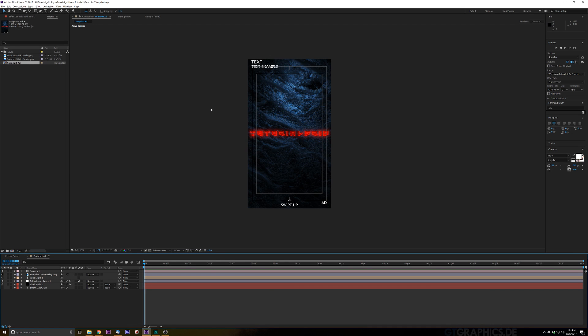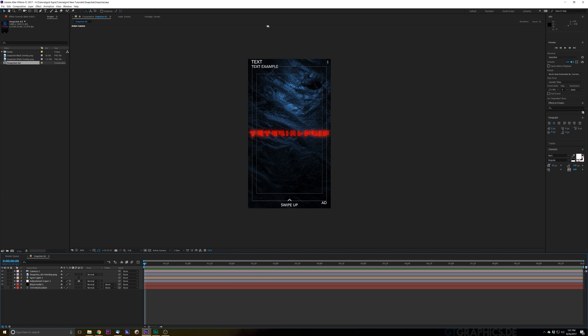Hey guys and welcome to another tutorial by Tutorial Grid. Now on this tutorial we're not necessarily looking at After Effects or Premiere or anything really that creative, but what we're going to be doing is looking at how to create a Snapchat ad and some really good techniques for creating it.